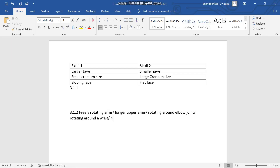Third, we have nails instead of claws. And fourth, fingerprints are present. That gives you six points in total — freely rotating arms at elbow and wrist, nails instead of claws, and fingerprints present — so write down the first four if the question asks for four.